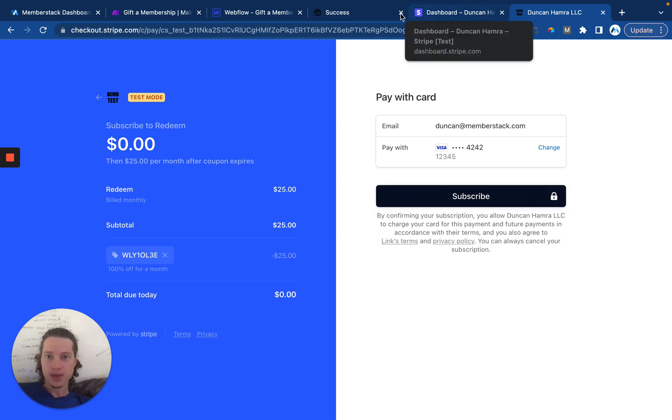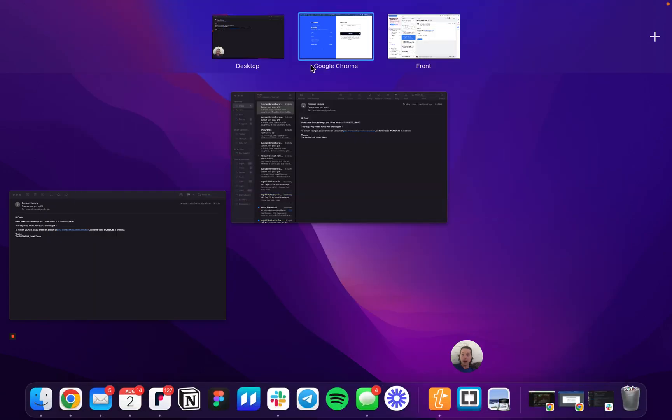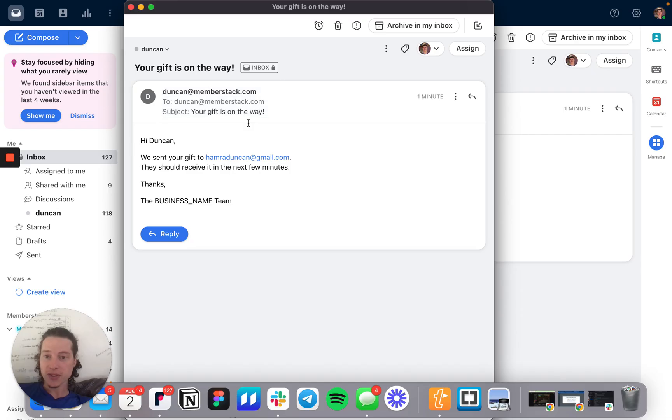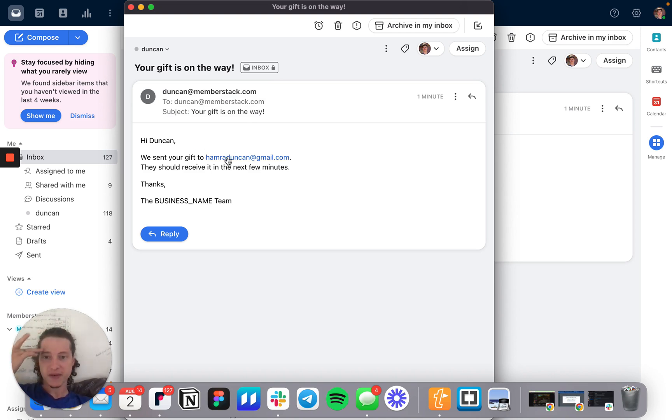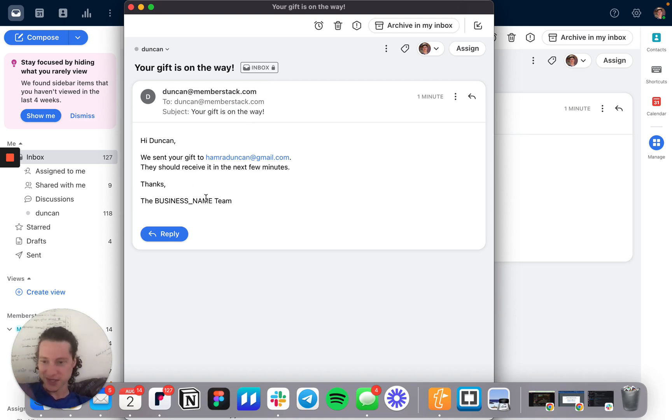Okay, that is that. The one other thing to show you is that me as the sender of the gift is also going to receive an email, just confirming that we sent your gift to email, they should receive it in the next few minutes. Thanks from the team.